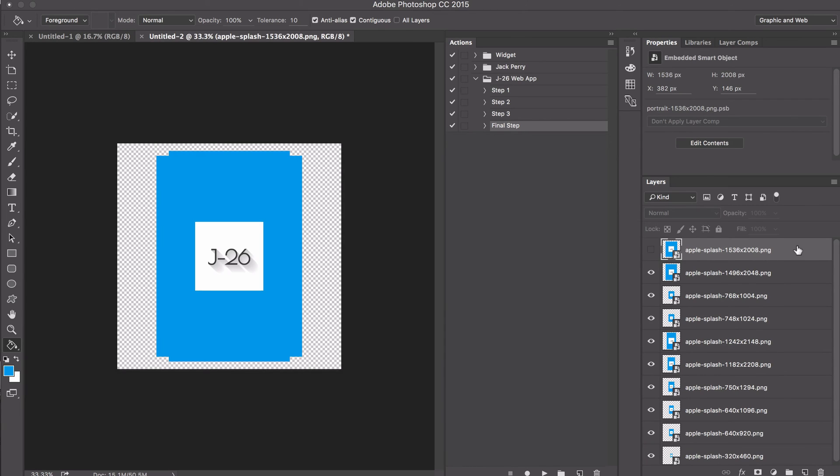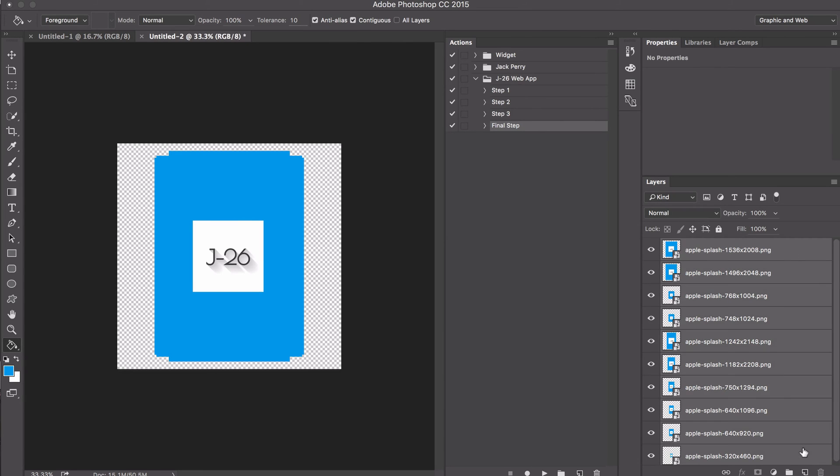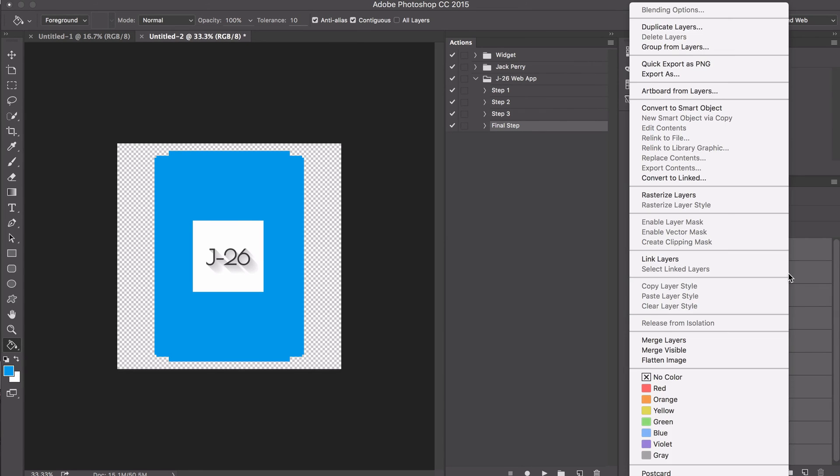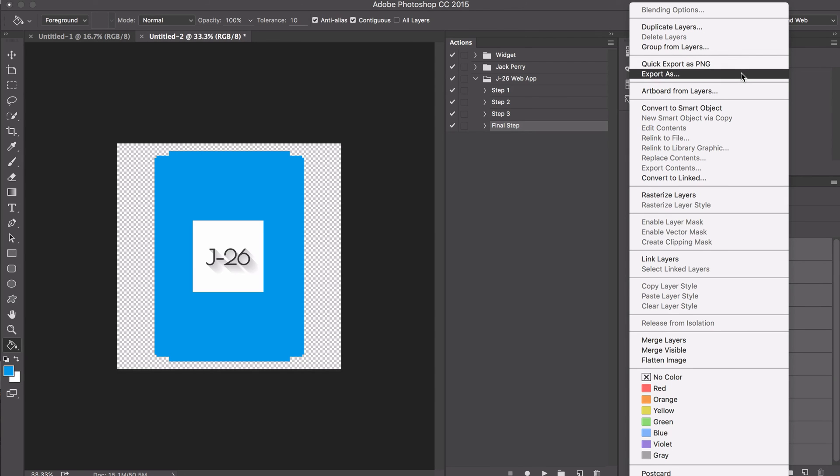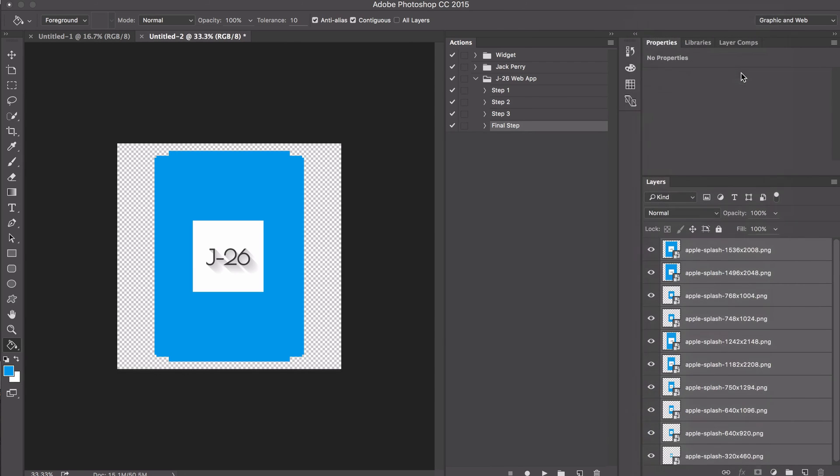Now that the splash screens have been generated, make sure all of them are set to be visible. Then select all the layers, right-click, and select Export As.